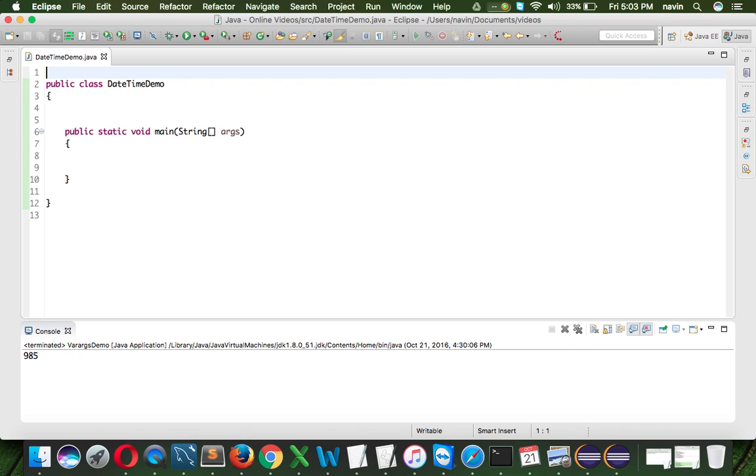So the new datetime API in Java 8, the first thing, it is immutable, which means you cannot change, even if you are changing the existing value, it will create a new object for you, it is more simple to use. So let's see how to use the new datetime API.